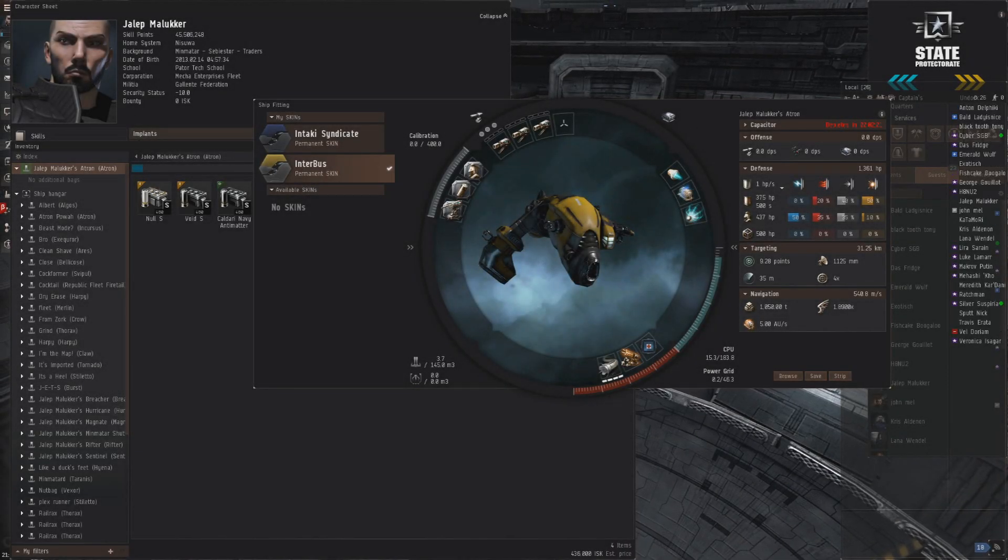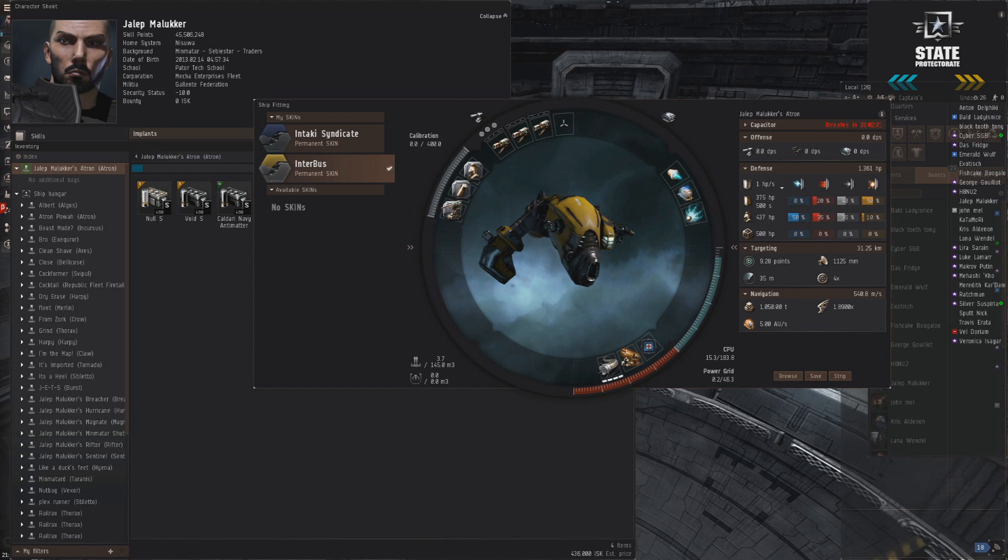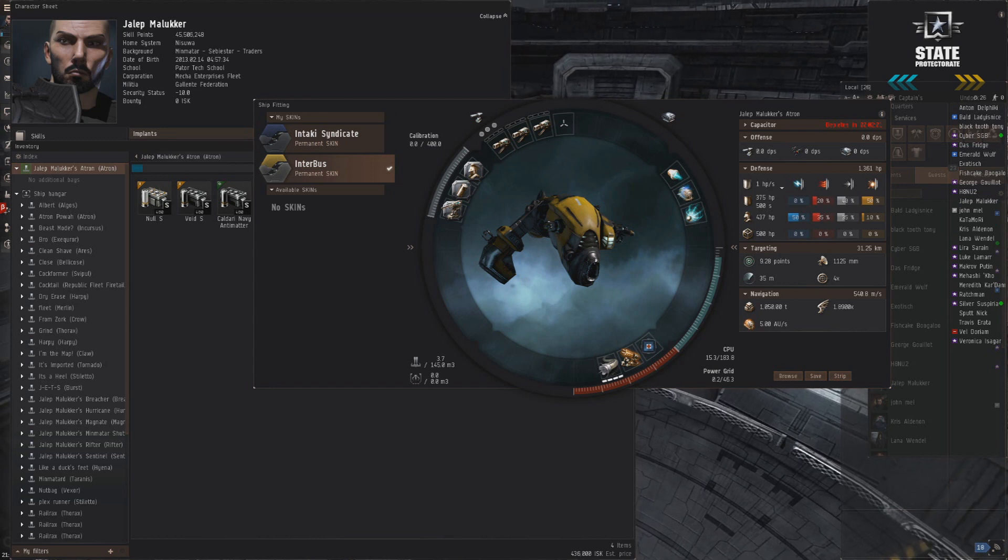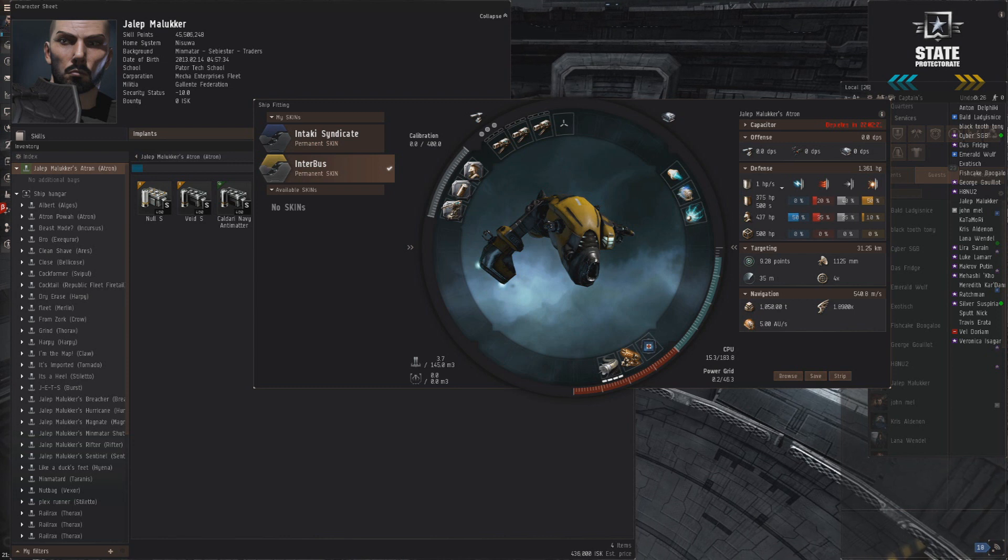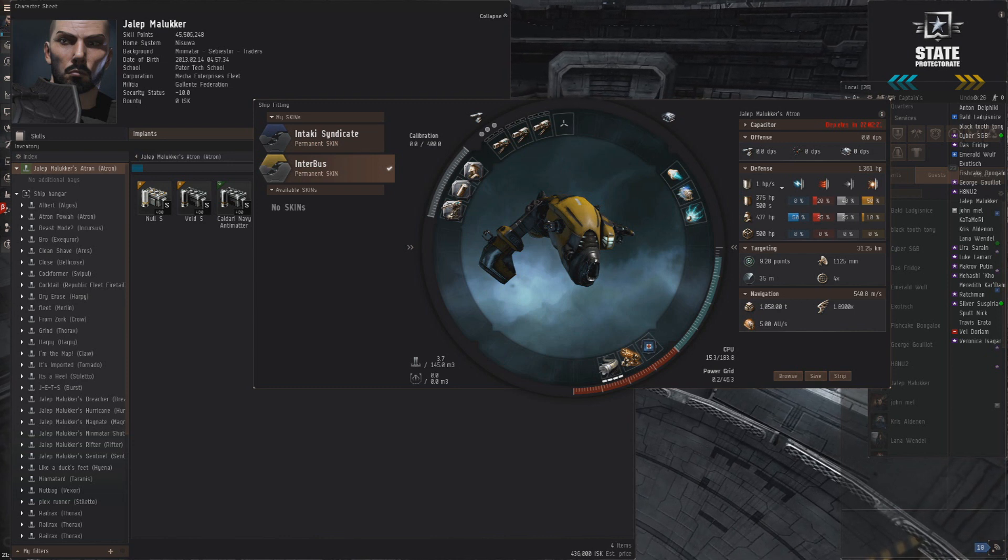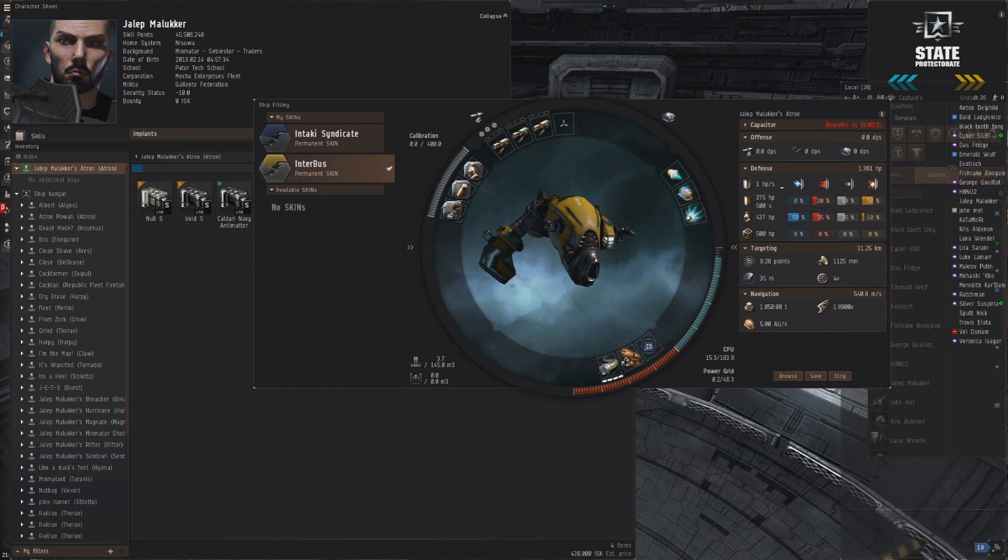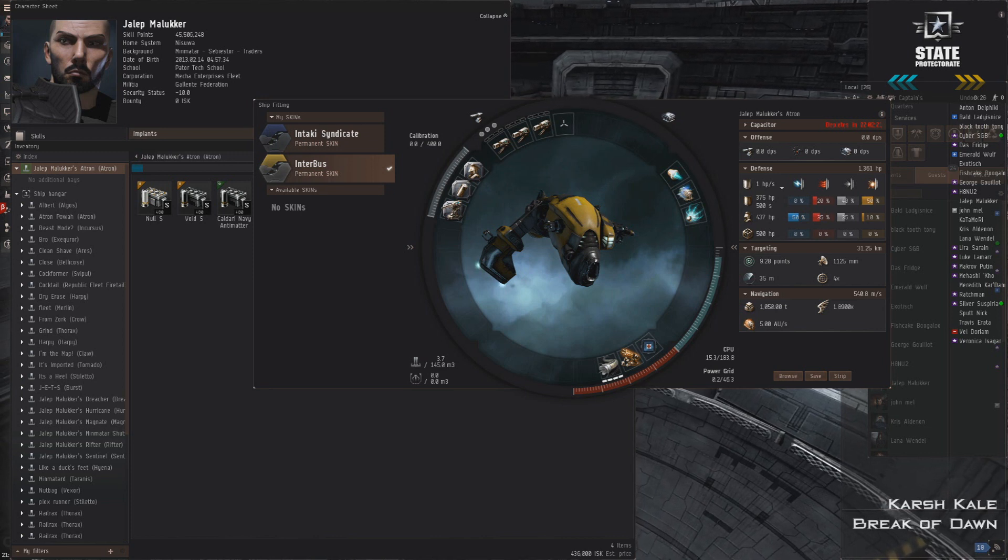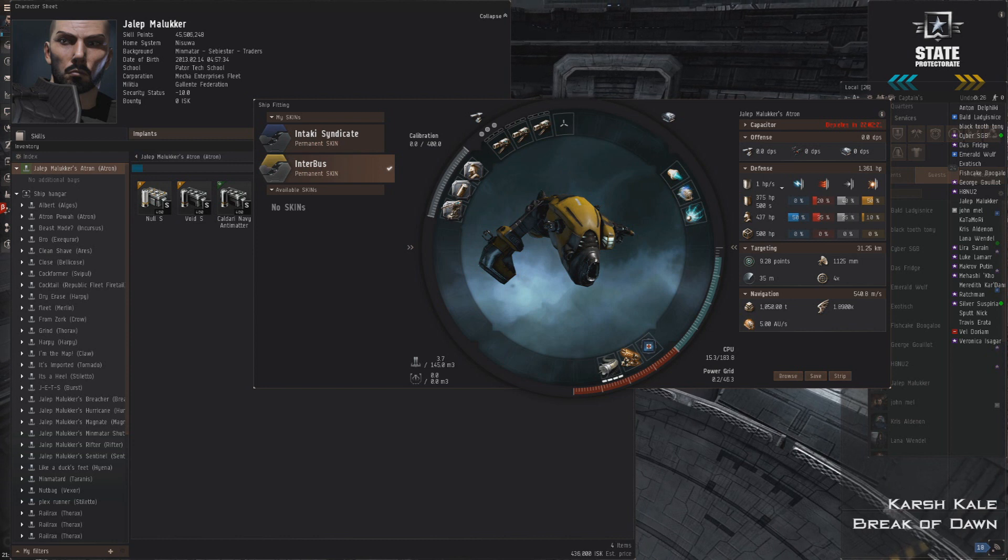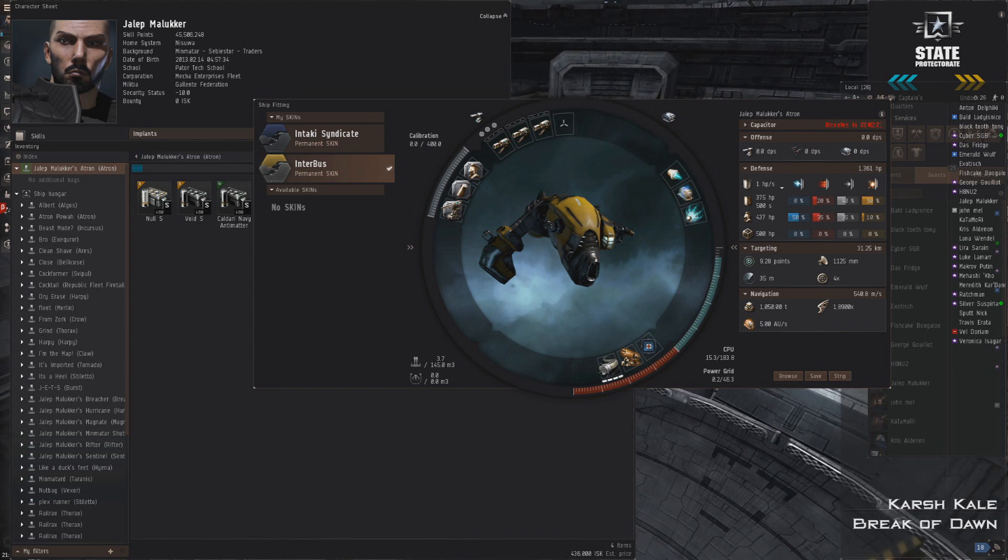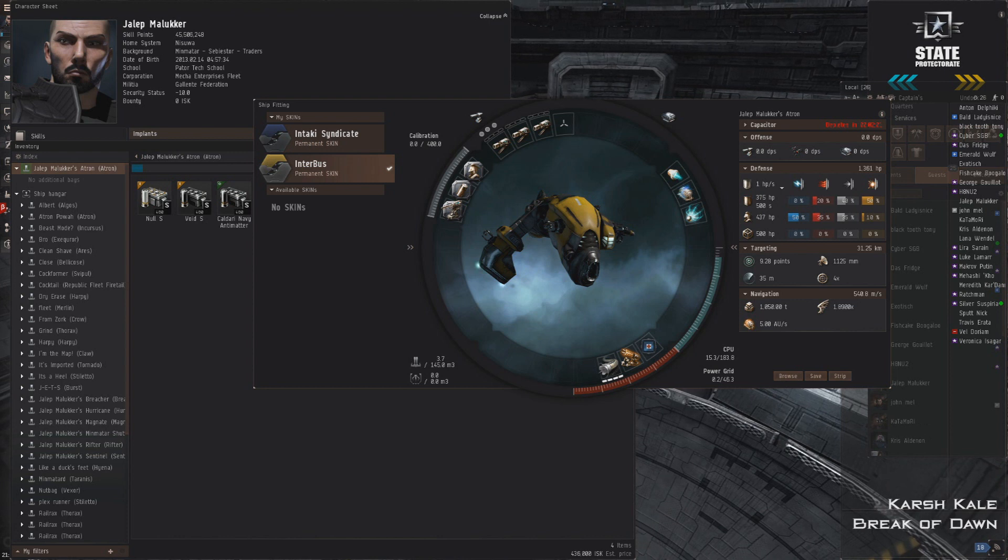What's up guys, this is Jallop. Today we're going to talk about solo PvP in T1 frigates. I think there's a misconception out there that in order to be successful in solo PvP, you need to be running links, implants, using drugs, or flying some kind of faction cruiser or pirate frigate. I want to show you that's just not the case.